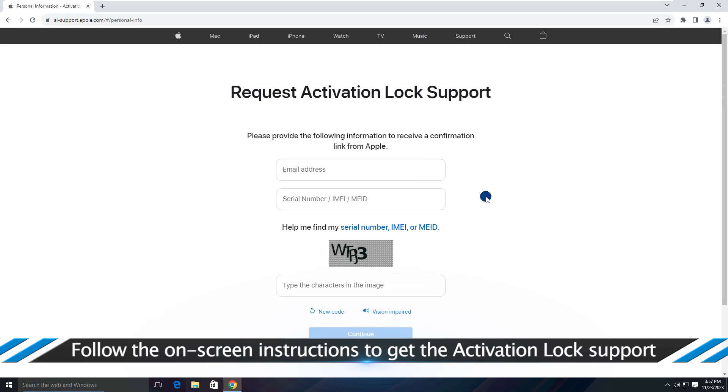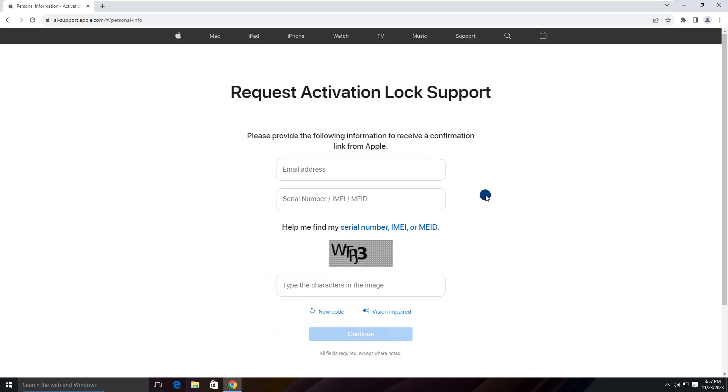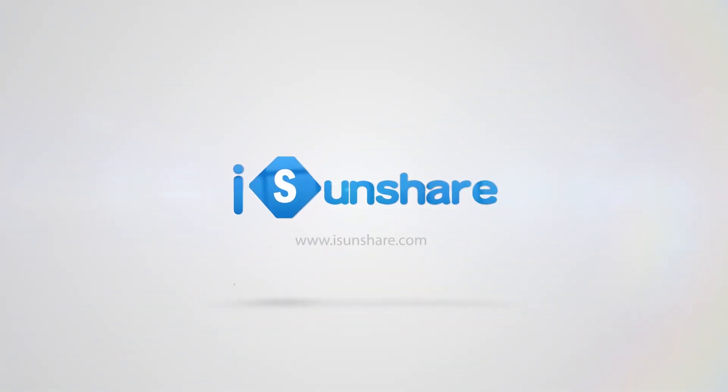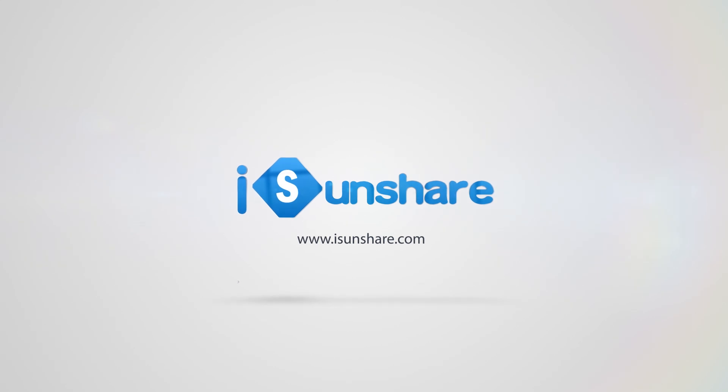That's all, thanks for watching and we will see you guys in the next video.